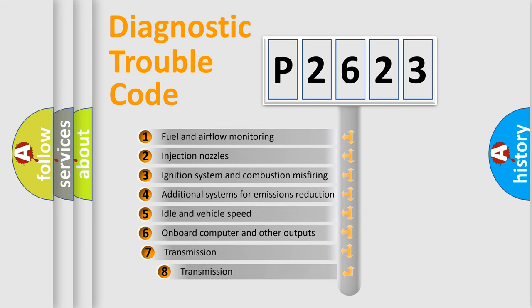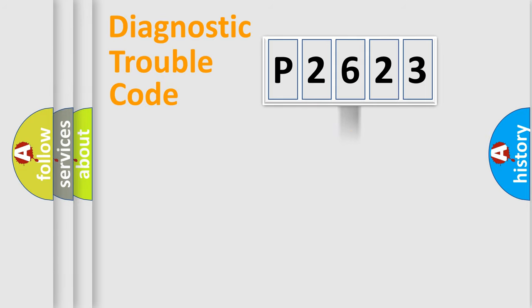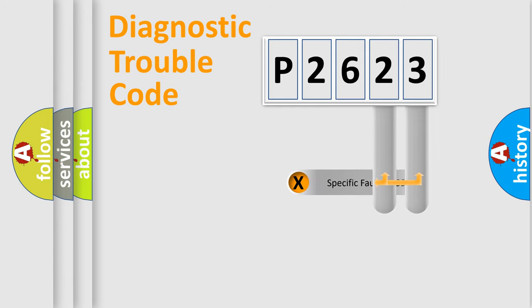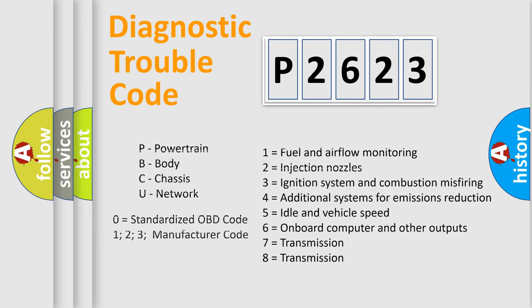The third character specifies a subset of errors. The distribution shown is valid only for the standardized DTC code. Only the last two characters define the specific fault of the group. Such a division is valid only if the second character code is expressed by the number zero.